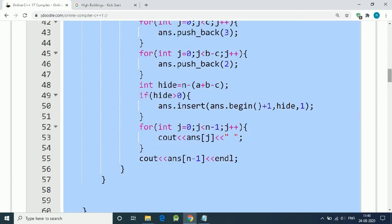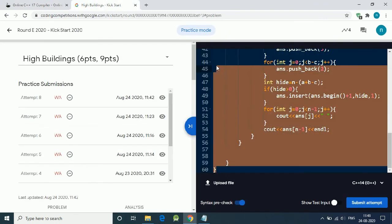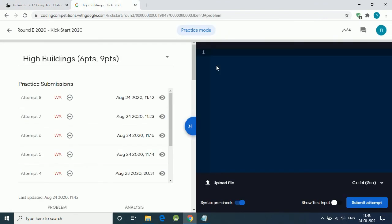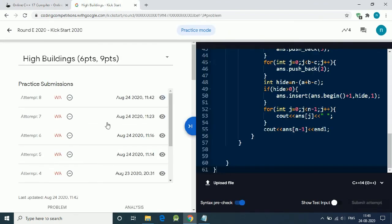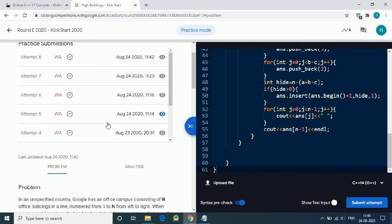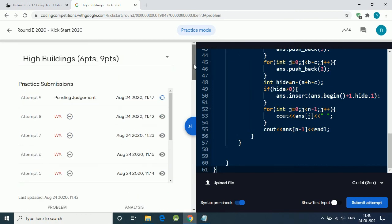Let's execute our code — it is working. We copy, paste, and submit. Make sure to cover every possible condition, otherwise you'll get a wrong answer. After covering all test cases, the submission is correct.